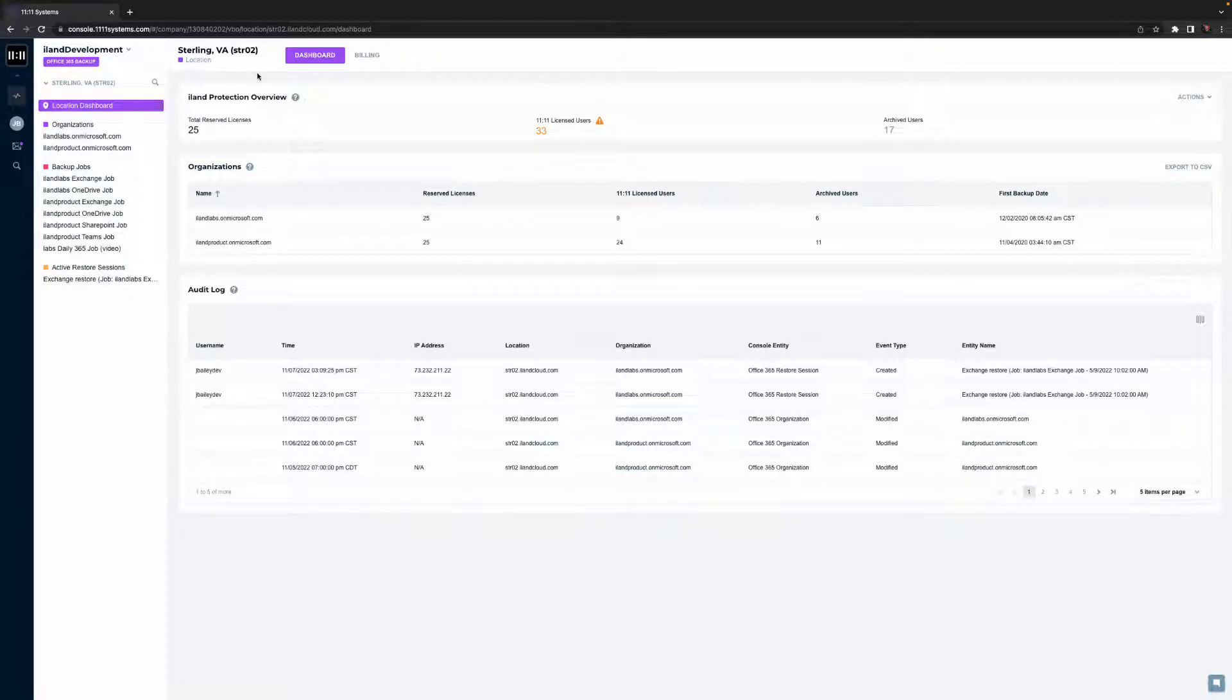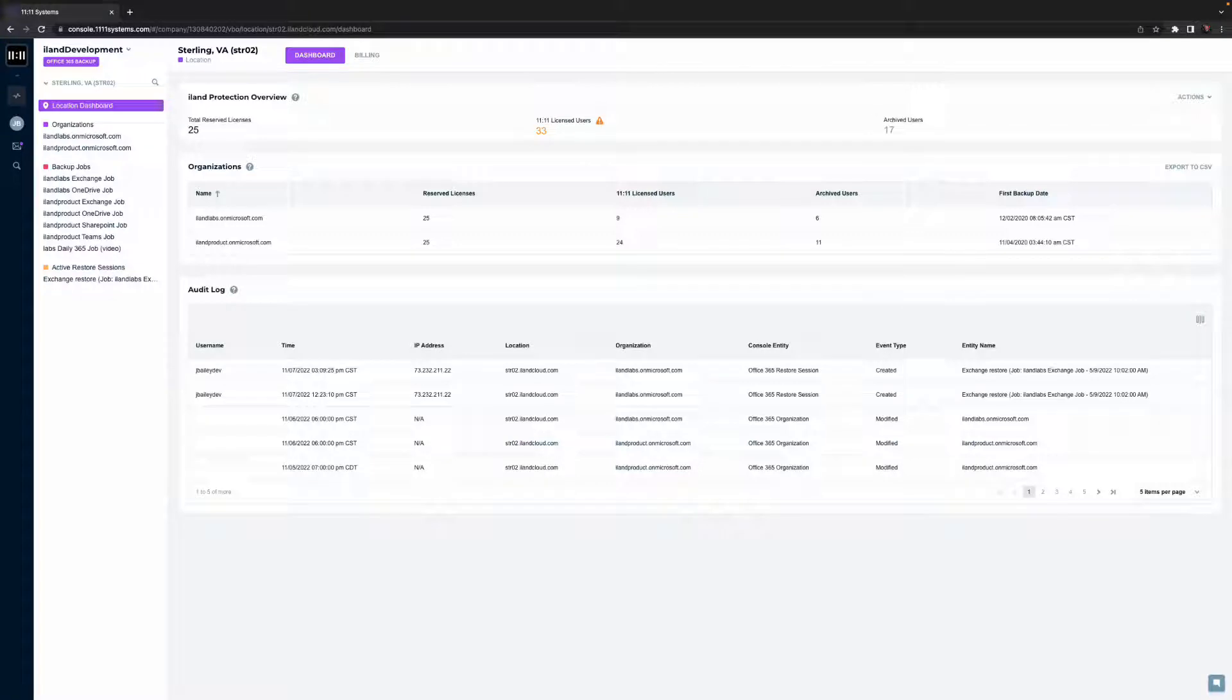For our purposes of this short video, we'll dive deeper into functionality for an organization backing up and restoring their 365 data for Exchange, Teams, SharePoint, and OneDrive. To begin, users will start at the dashboards for the 365 backup service.